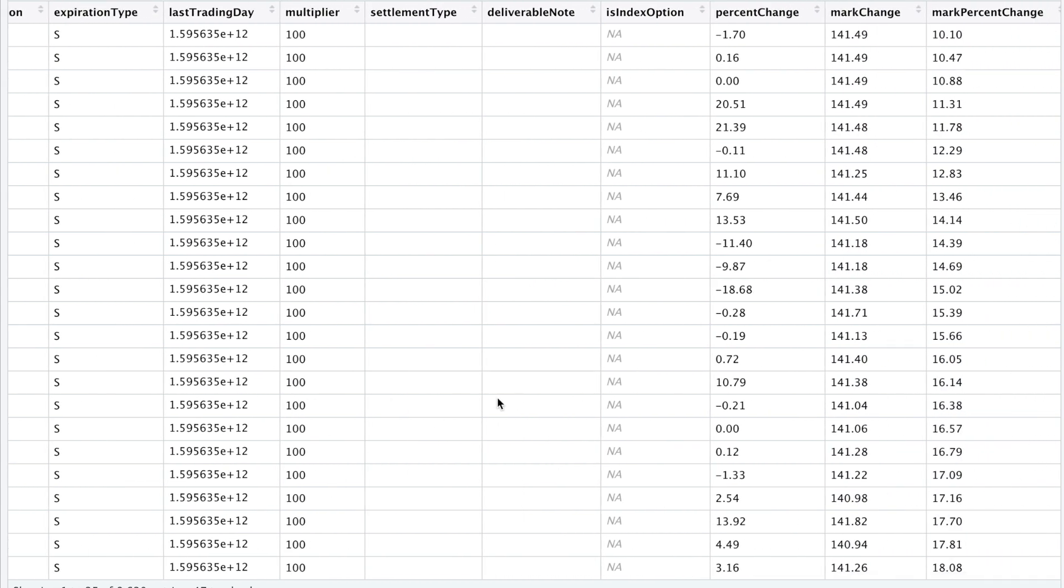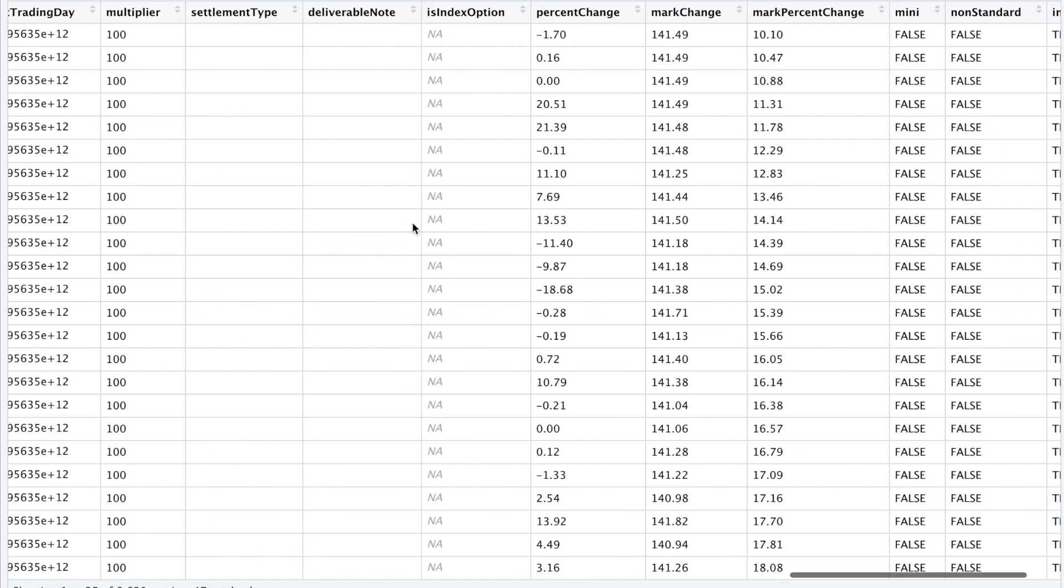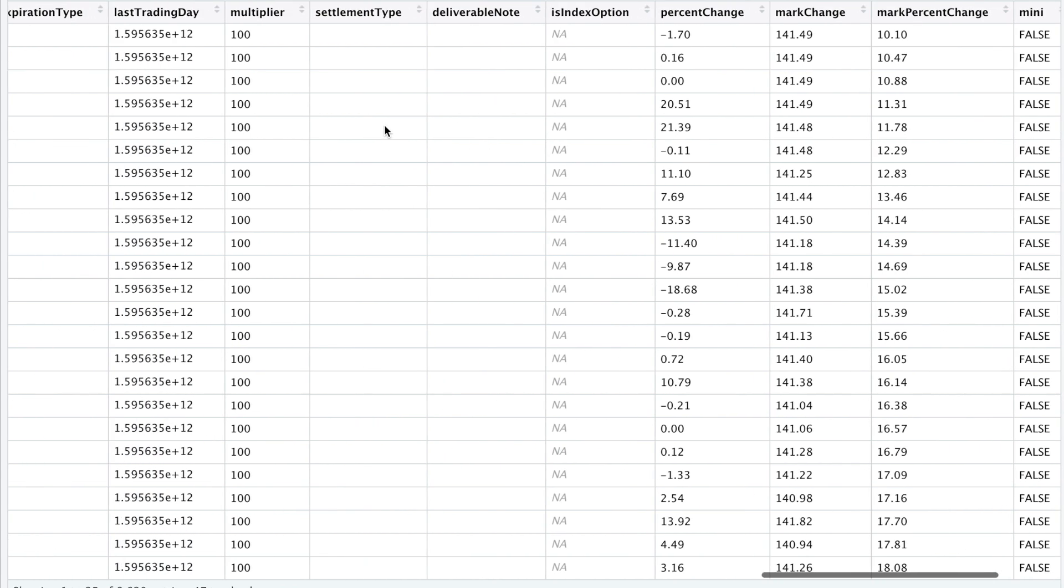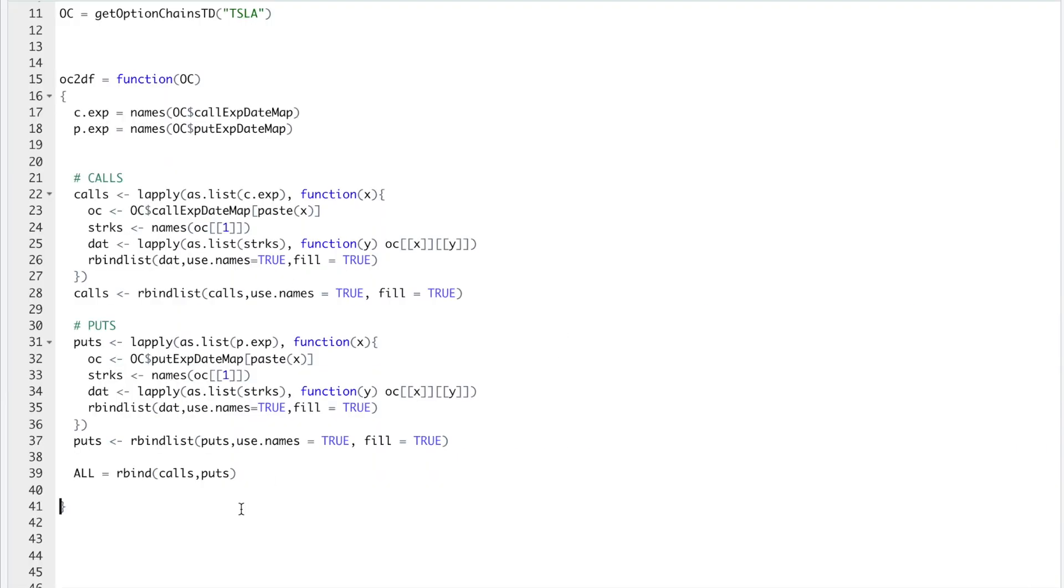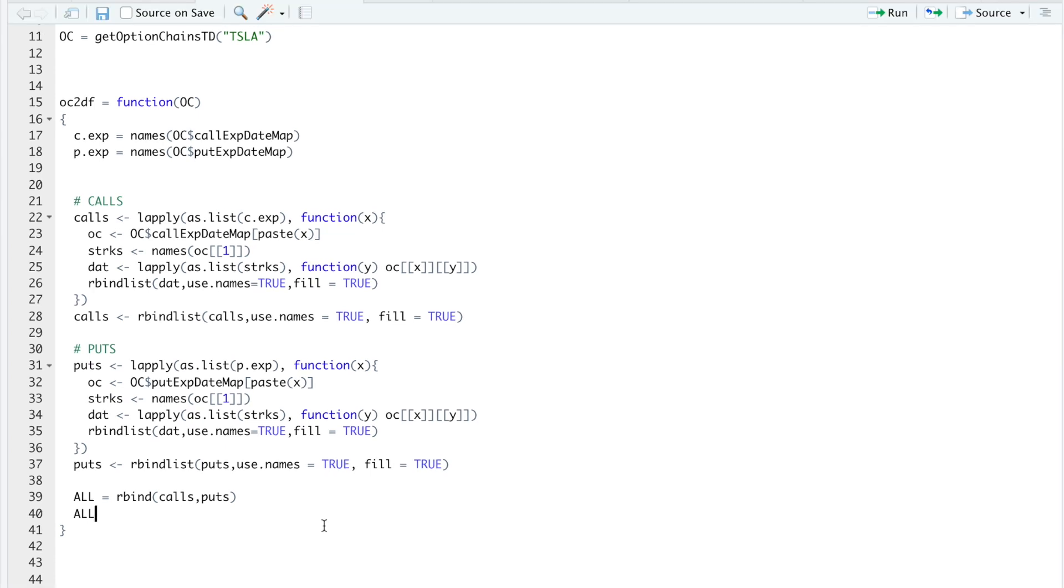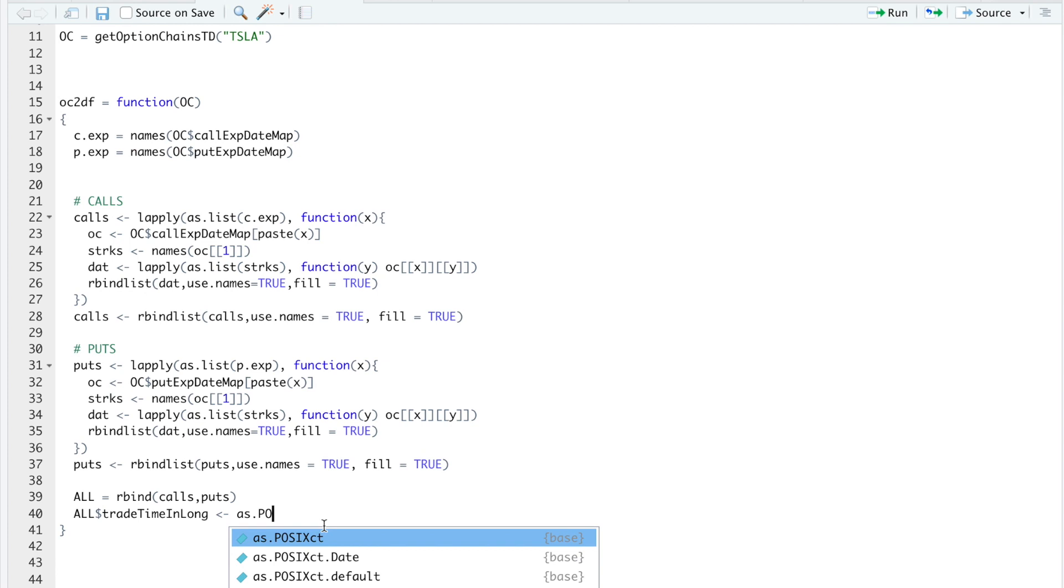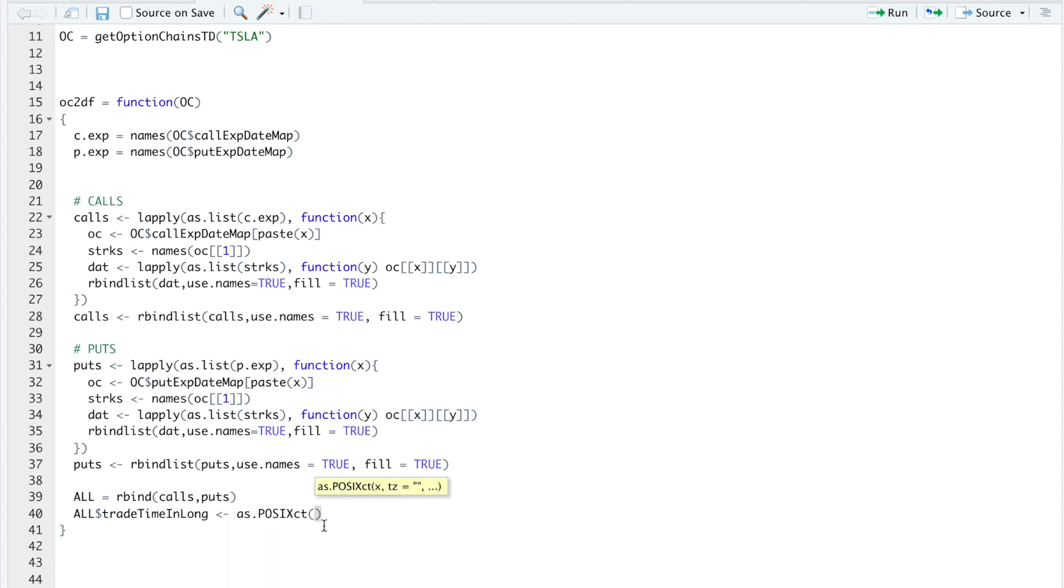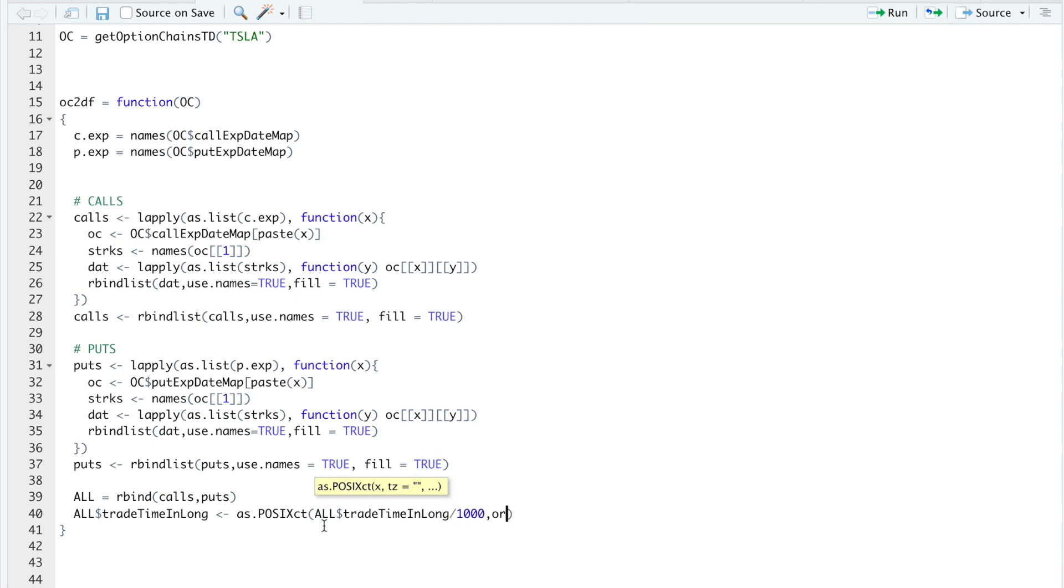And some other pertinent data for that specific option. So here I'll do all. And I'll type in trade time and long. I'll convert these to as POSIX CT. I'll do all trade time and long. Since these are milliseconds, I'm going to have to divide by a thousand to get the number of seconds. And then the origin is 1970, 01, 01.